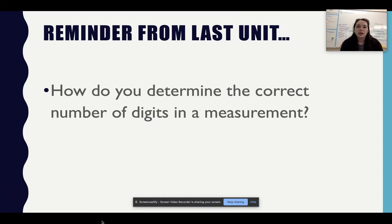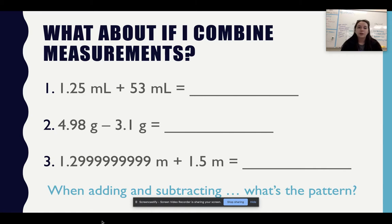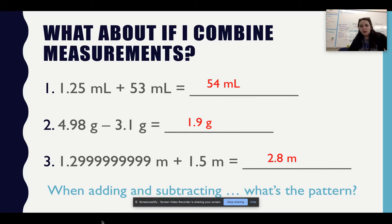Now I want to know: how do you determine the correct number of digits in a measurement? To determine your correct number of digits, remember you're going one past the final measuring point that you can see easily — that's your estimated digit. Understanding the correct number of digits with your estimated digit will really help you when solving calculations. Notice: if I combine measurements, for example 1.25 mL plus 53 mL gives 54 mL, or 4.98 g minus 3.1 g gives 1.9 g. When adding and subtracting, what pattern do you notice?